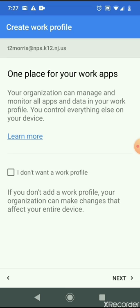It's asking me to create a work profile. You have the option to not create a work profile. However, if you don't do that, NPS has the permission and ability to wipe clean your Google account whenever they see fit. So I would recommend just going ahead with the work profile.